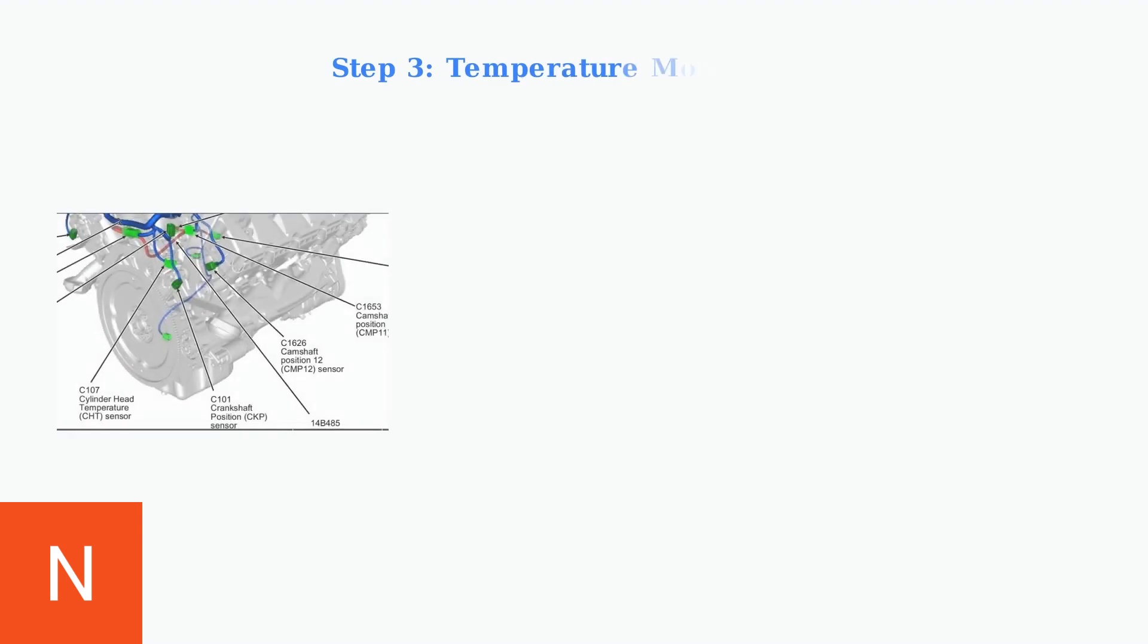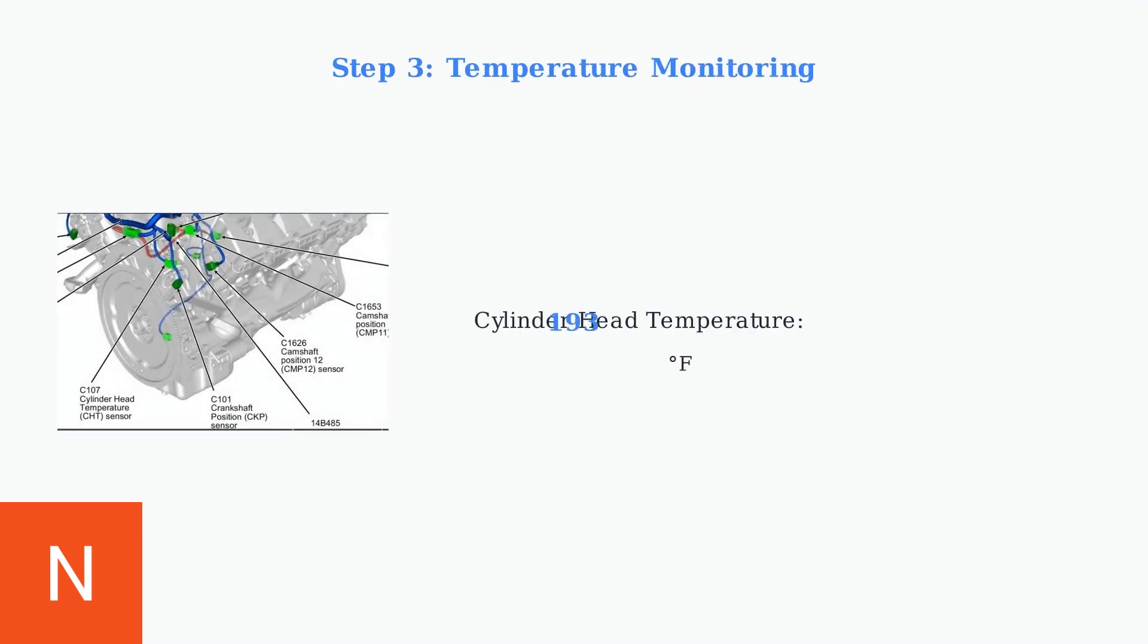Use a scan tool to monitor real-time cylinder head temperatures. The P1299 code typically triggers when temperatures exceed 260 degrees Fahrenheit or 127 degrees Celsius.